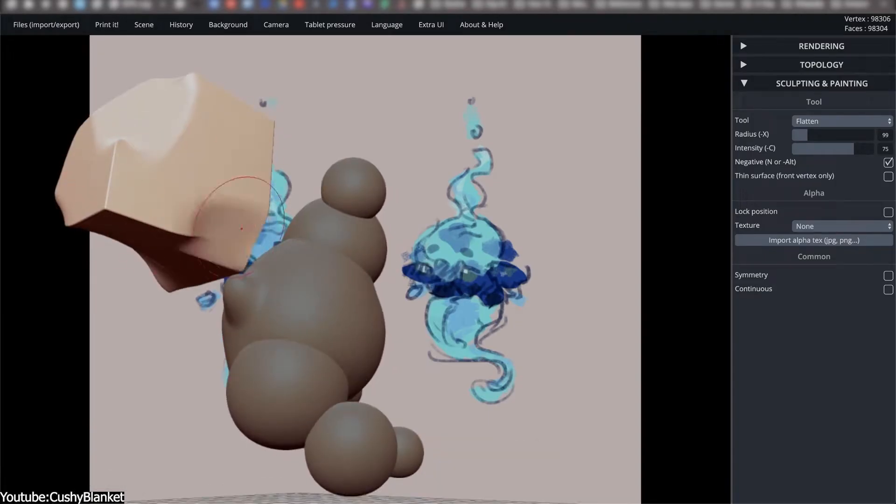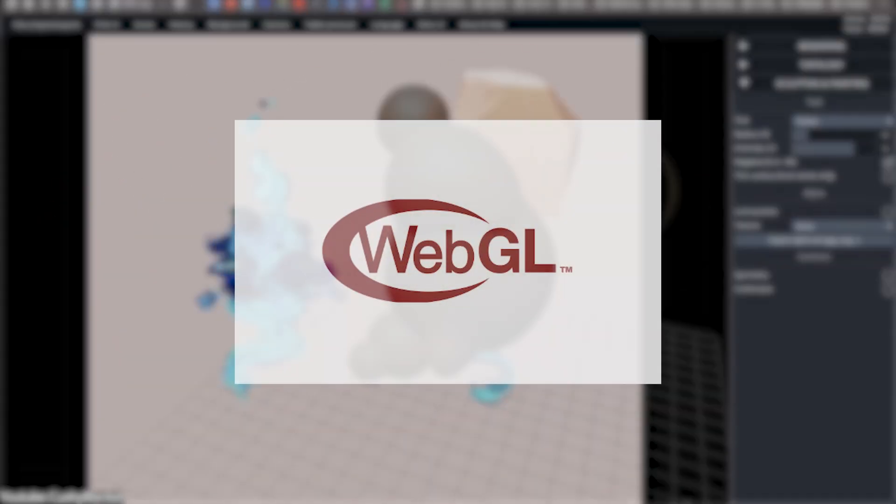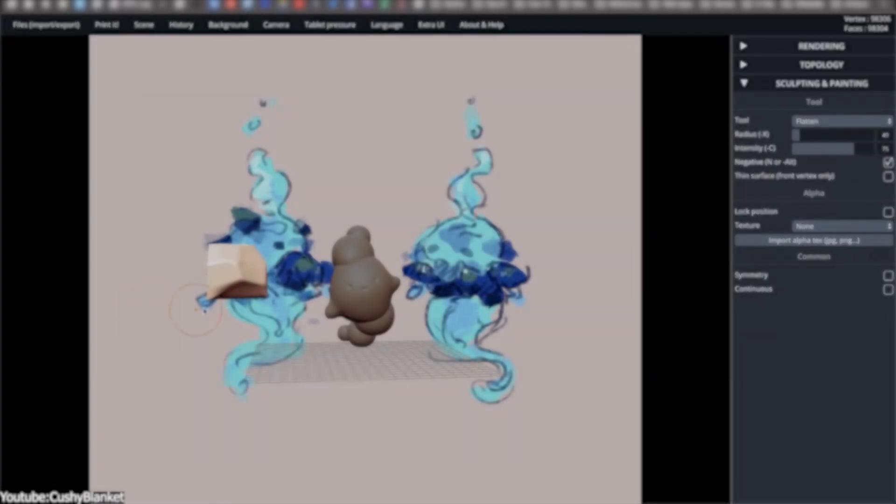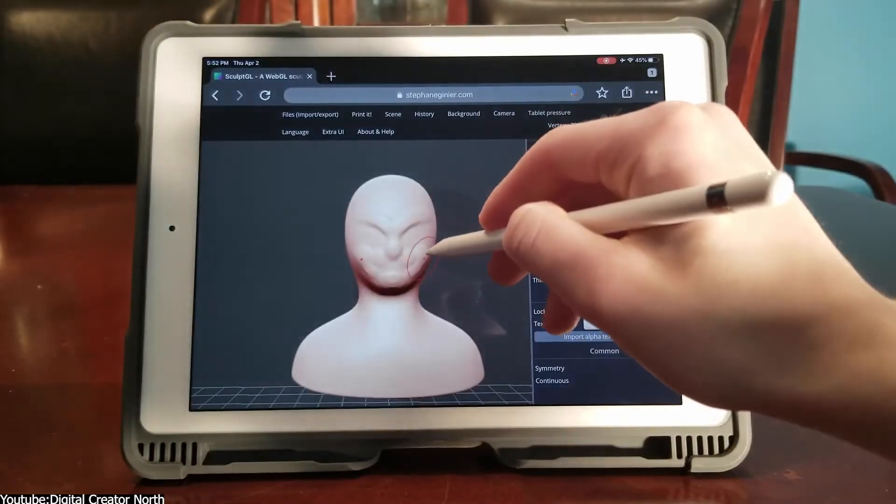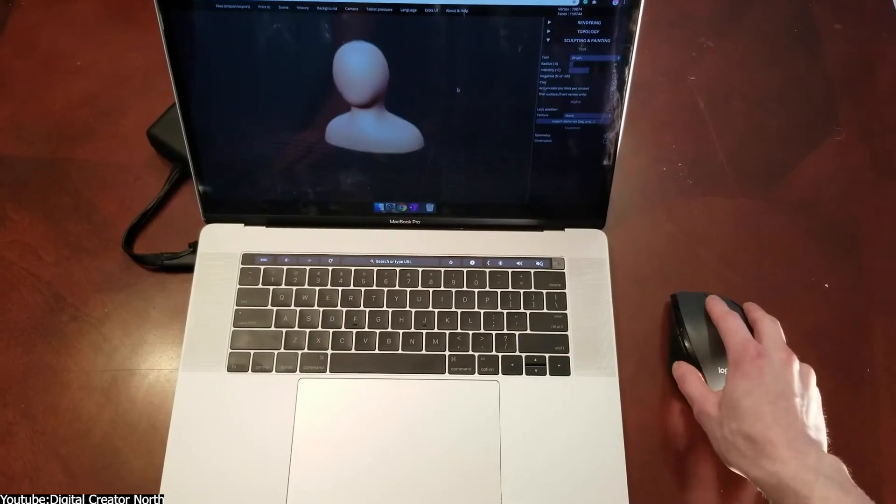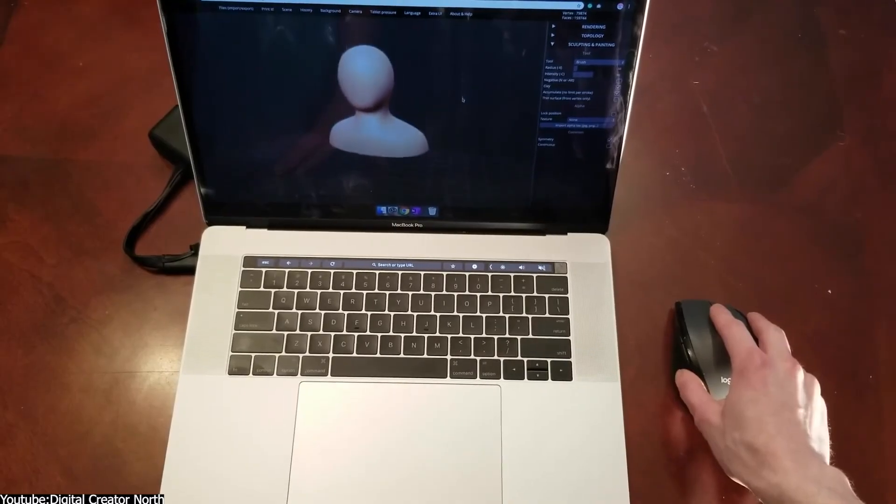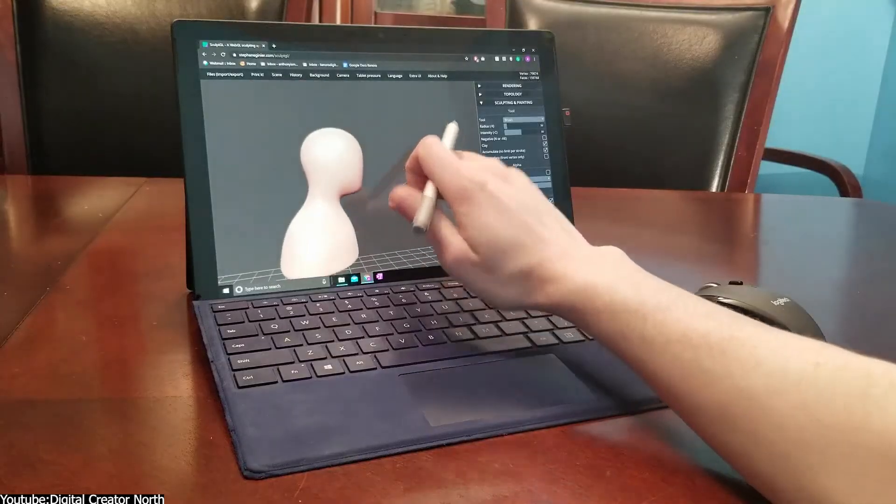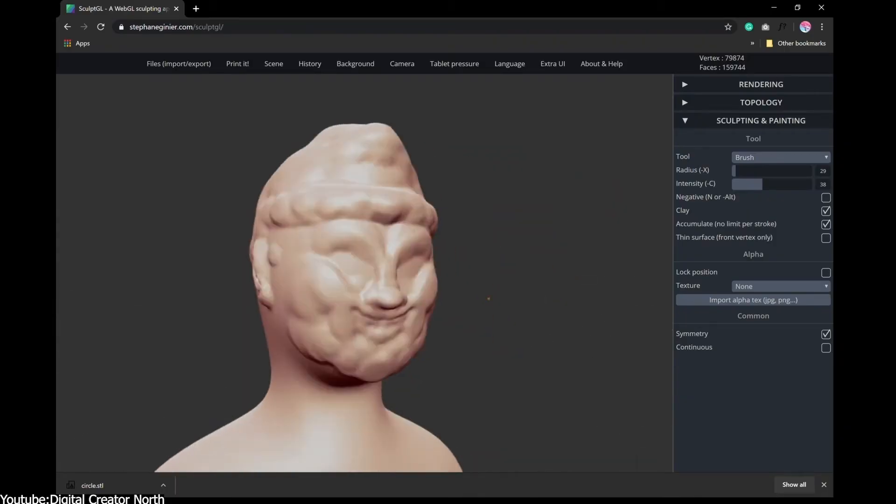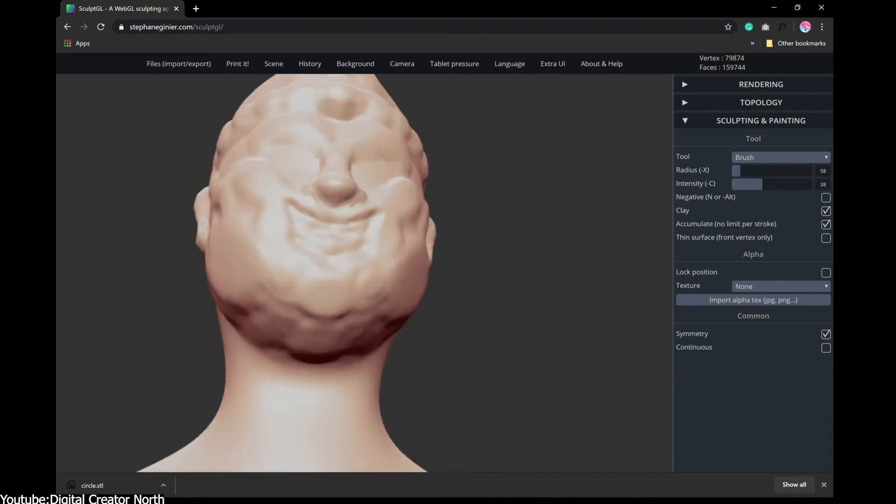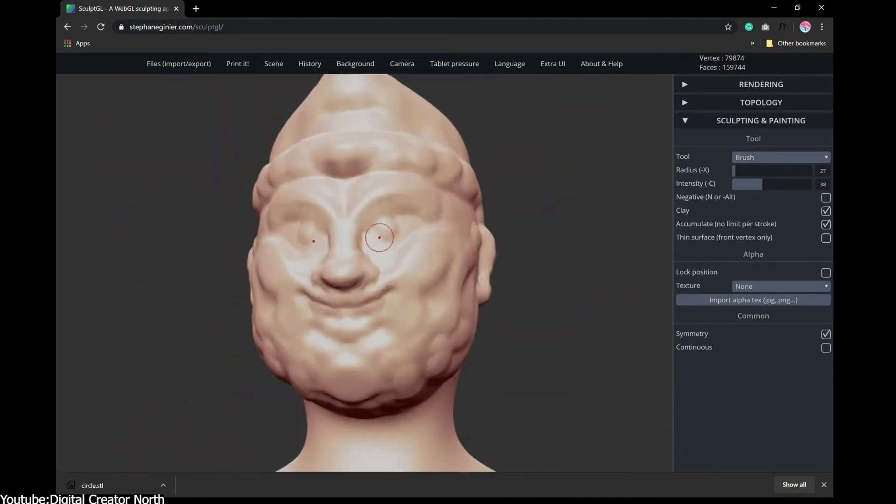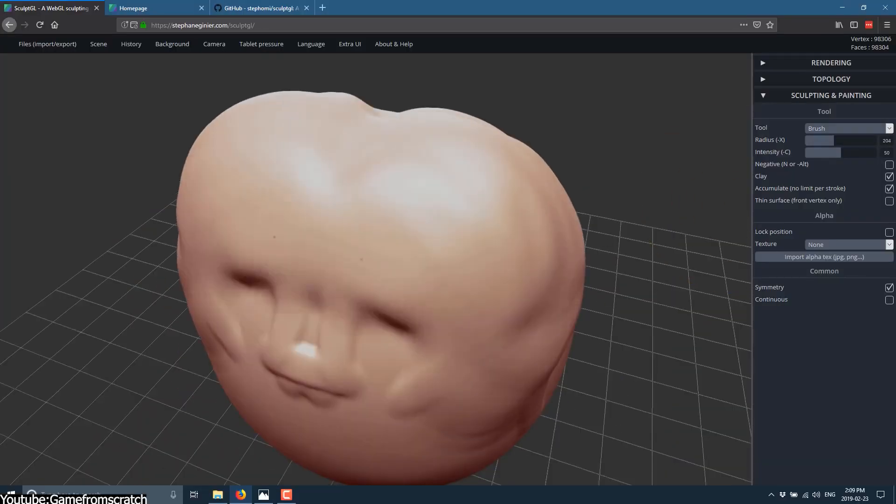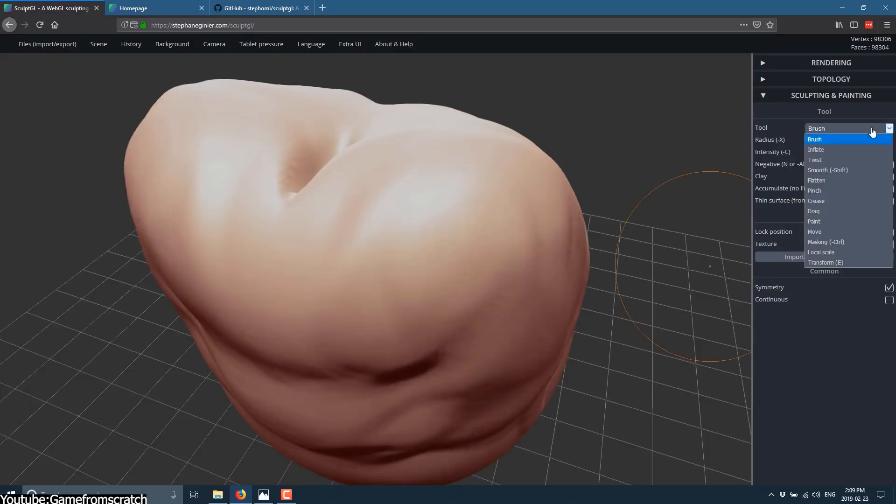The foundation of SculptGL was based on WebGL, a standard that gave browsers access to GPU acceleration through JavaScript. Before WebGL, interactive 3D content usually relied on plugins like Shockwave, Flash or Unity Web Player, all of which carried stability issues and inconsistent cross-platform support. With WebGL, browsers gained a direct line to hardware graphics processing.